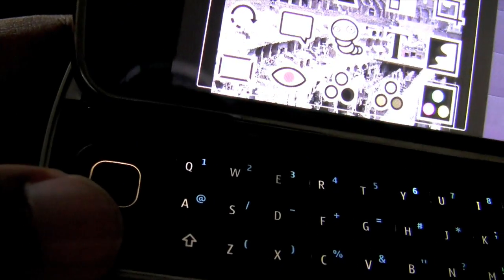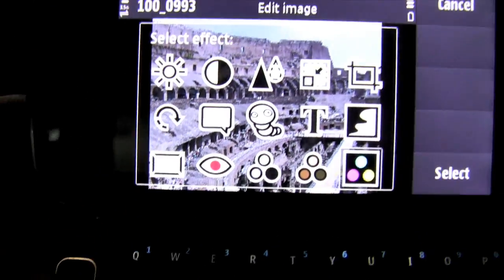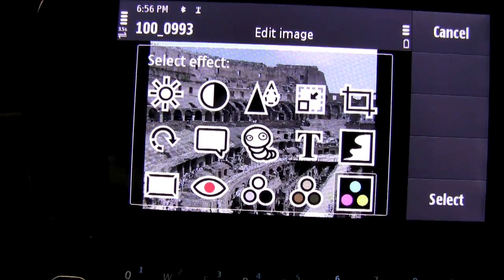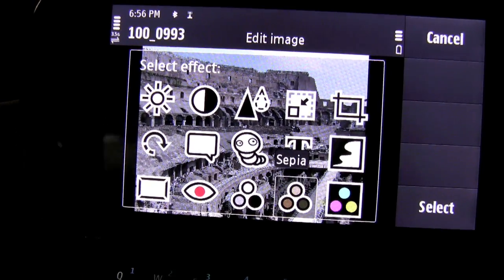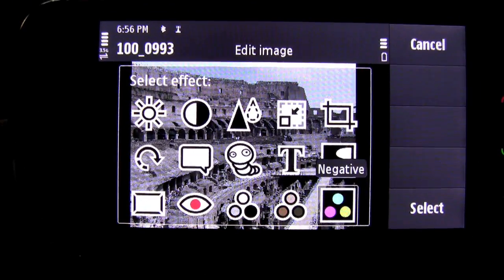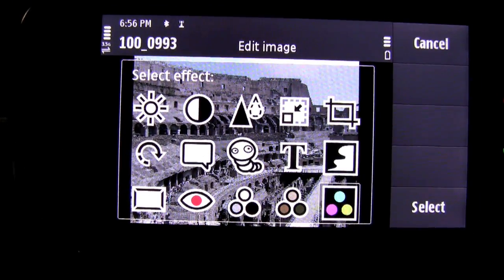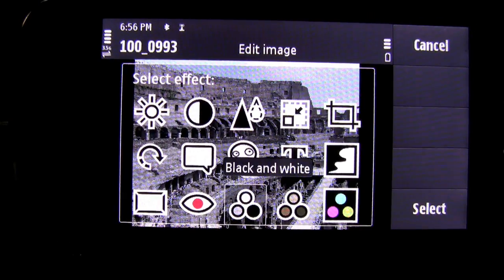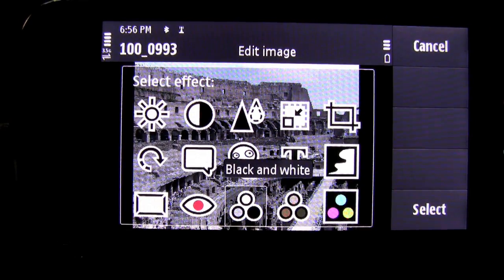This is where the D-pad comes in handy to go from one effect to the other by highlighting it. You can add different coloring effects such as negative, sepia, and black and white.